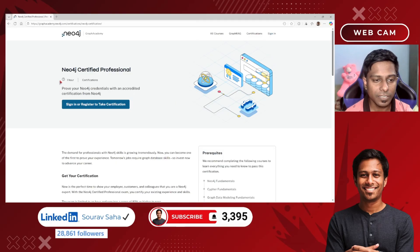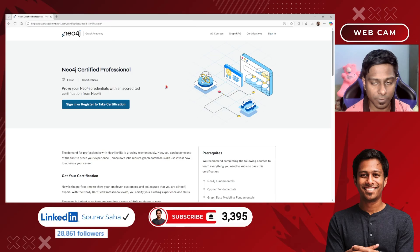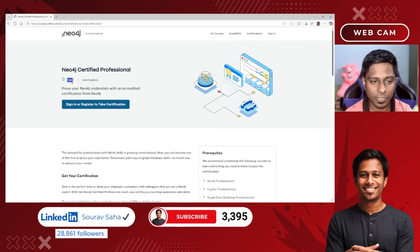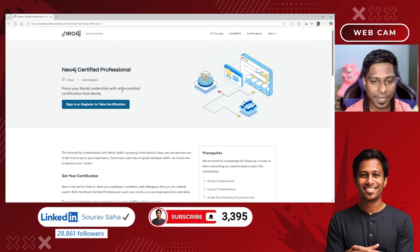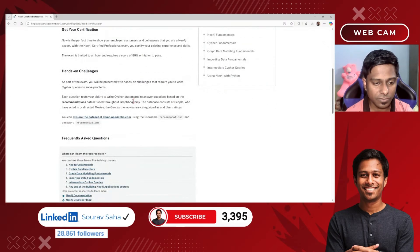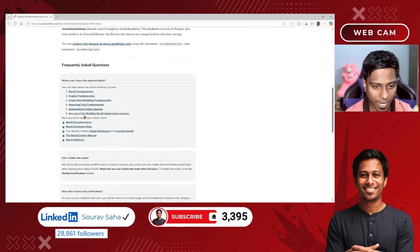Here you can see the examination is one hour long, so whenever you start this exam you will have one hour to complete it. You will receive an accredited certification from Neo4j. To get ready for this certification, you can go through any of the listed training courses.